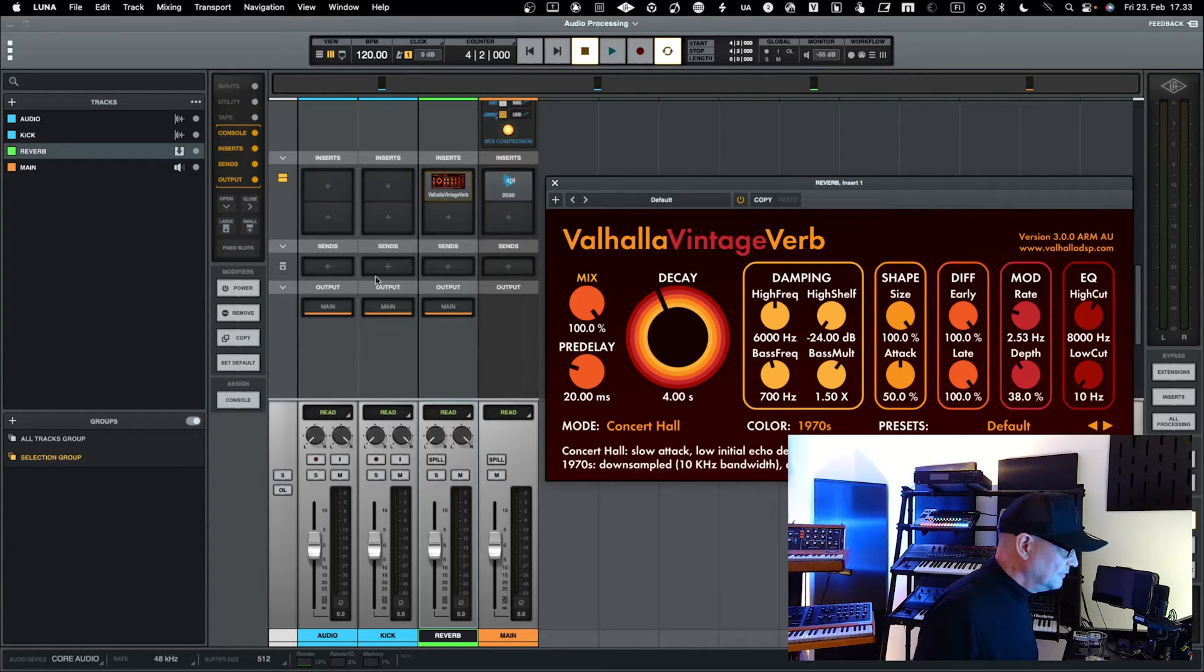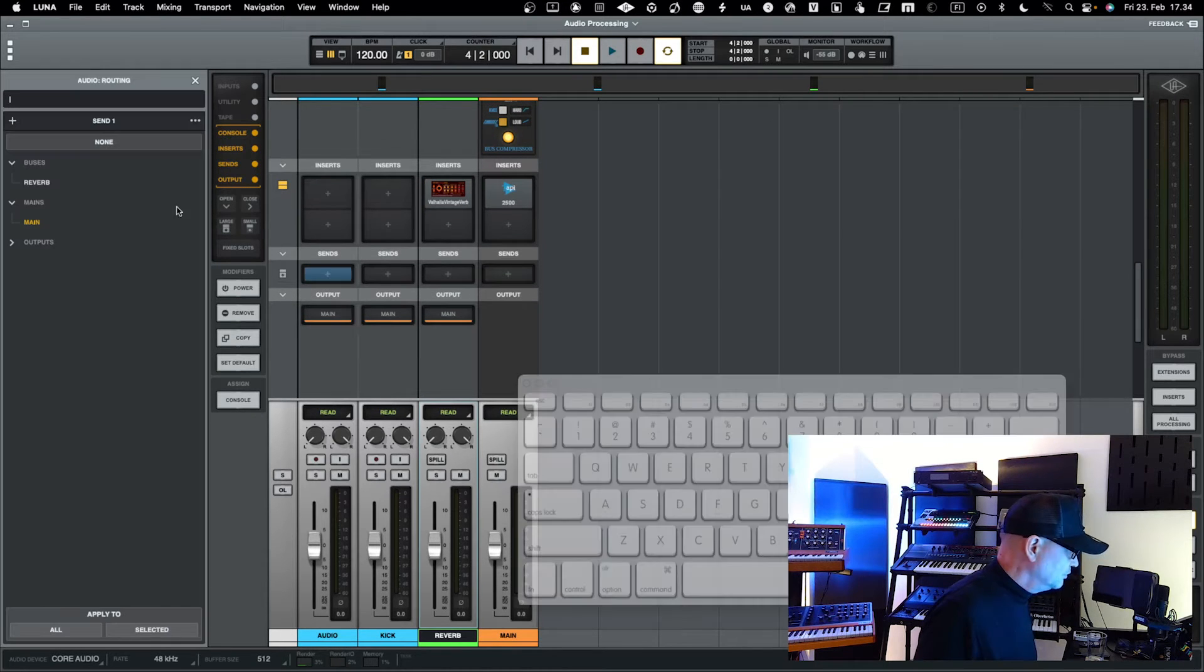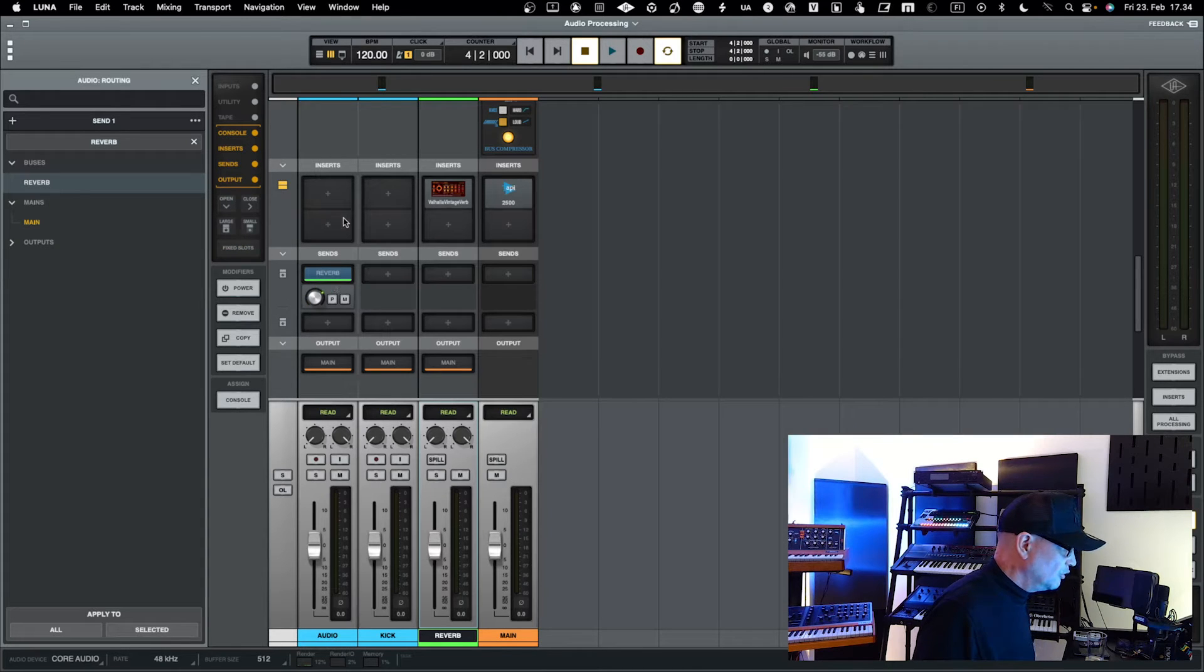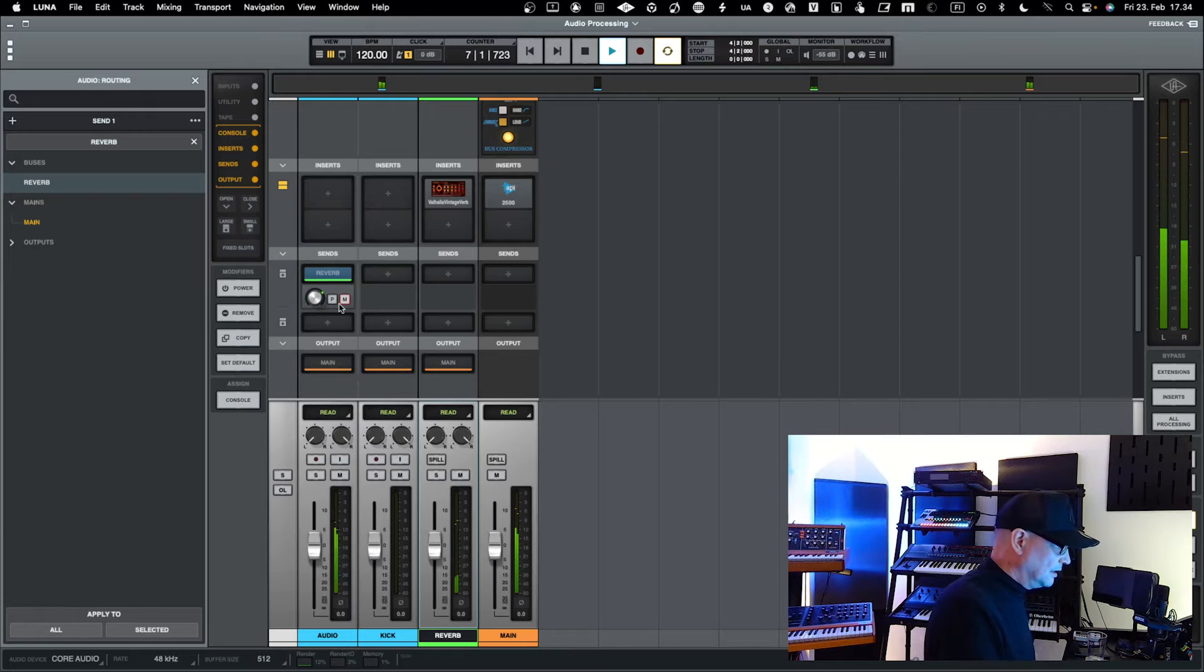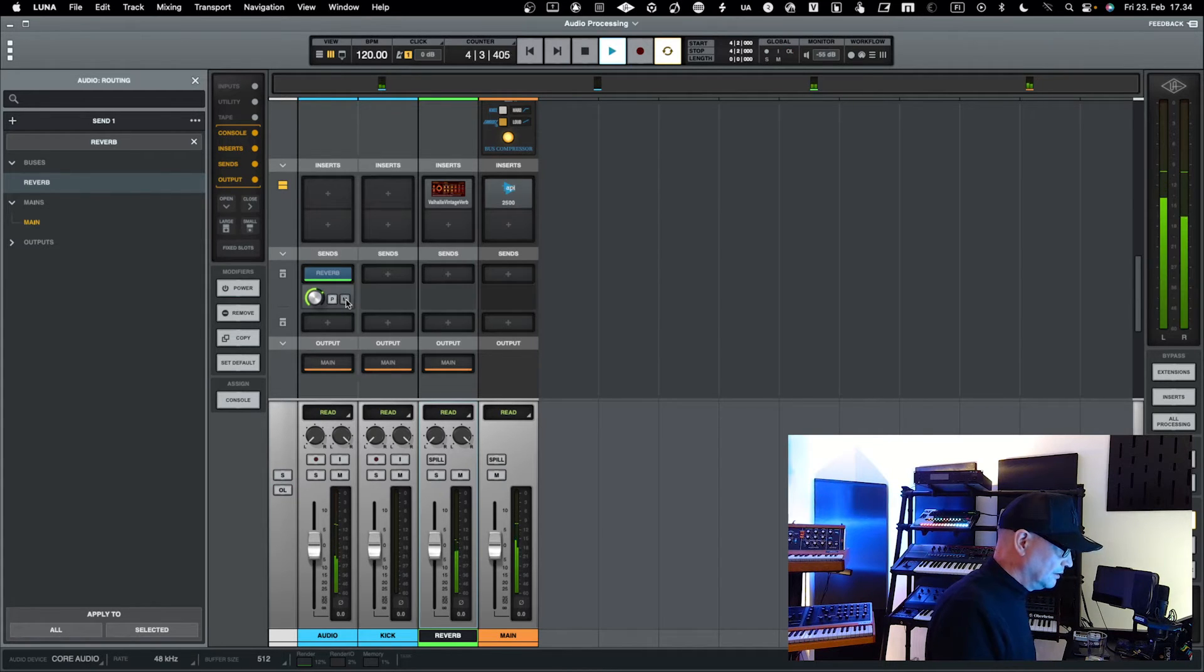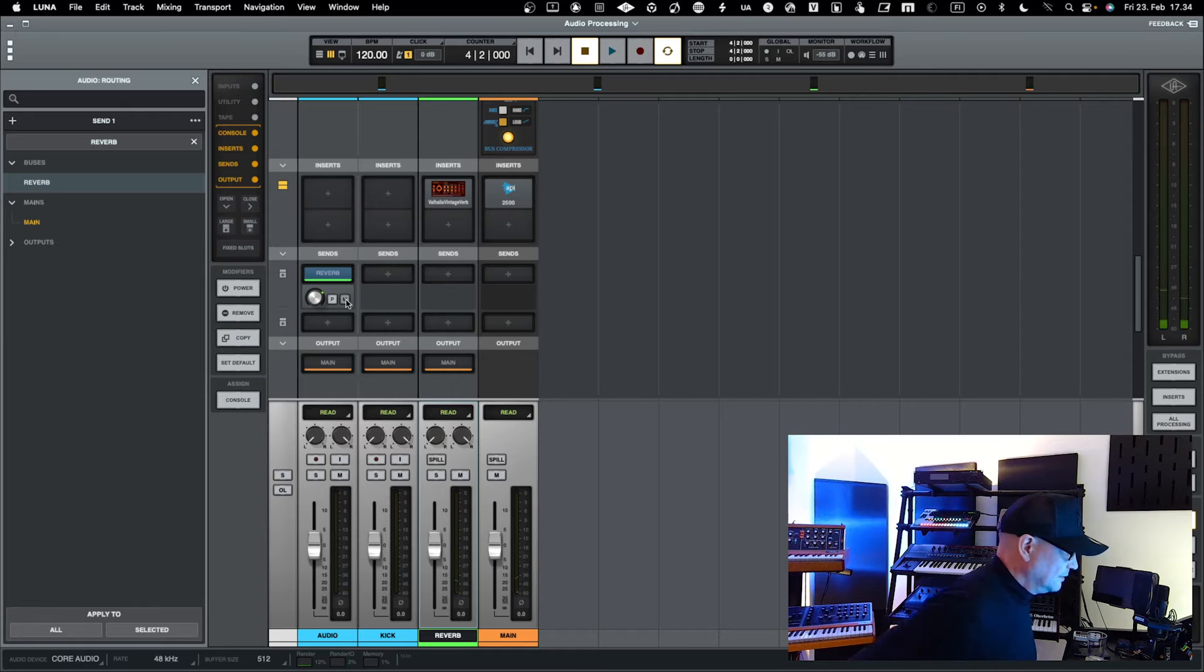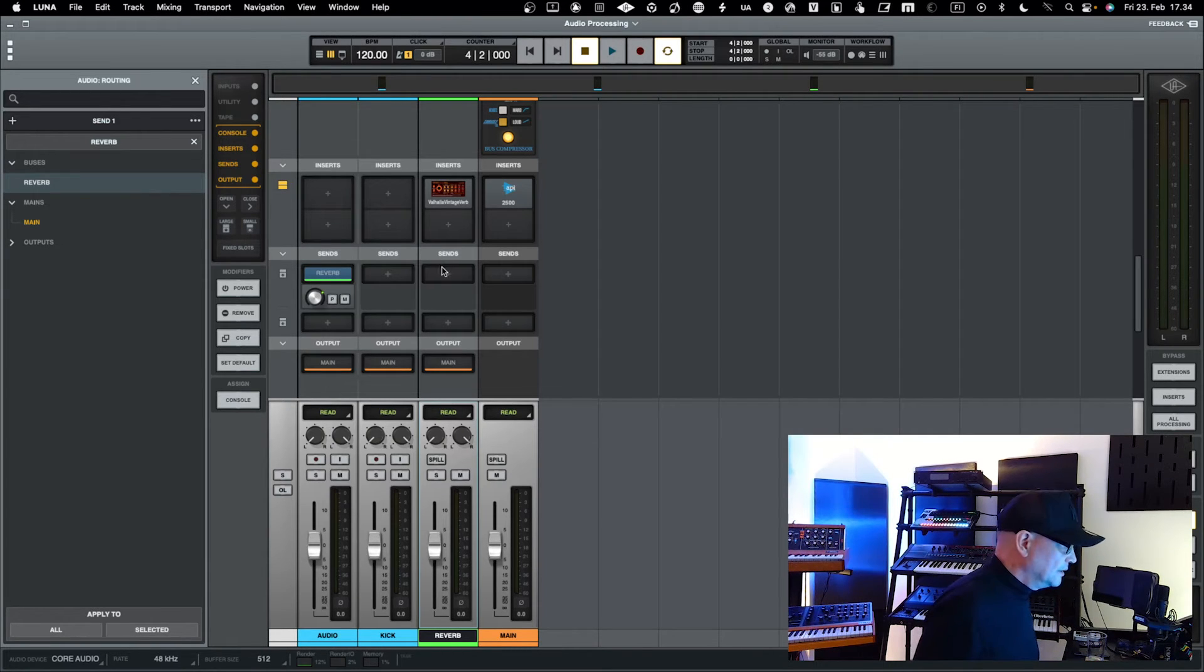If I would like to do parallel processing between Luna, I go into the send and send it into the reverb, and then I just say how much. Then if I play, you can hear it when I have it, and when I muted you basically don't hear it. That's how you do in a simple way parallel processing. You can add these sends quite a few depending on what your needs are.